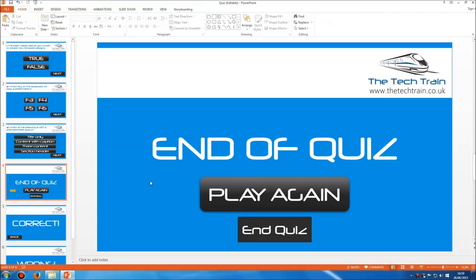If this information is enough for you and you get the idea, feel free to stop the video and go make a quiz. If you do find it useful, please click thumbs up and consider subscribing. But if you're not entirely sure, stay with me and I'm going to create a quiz from scratch — a very simple one question quiz — so you can see exactly how it's made.